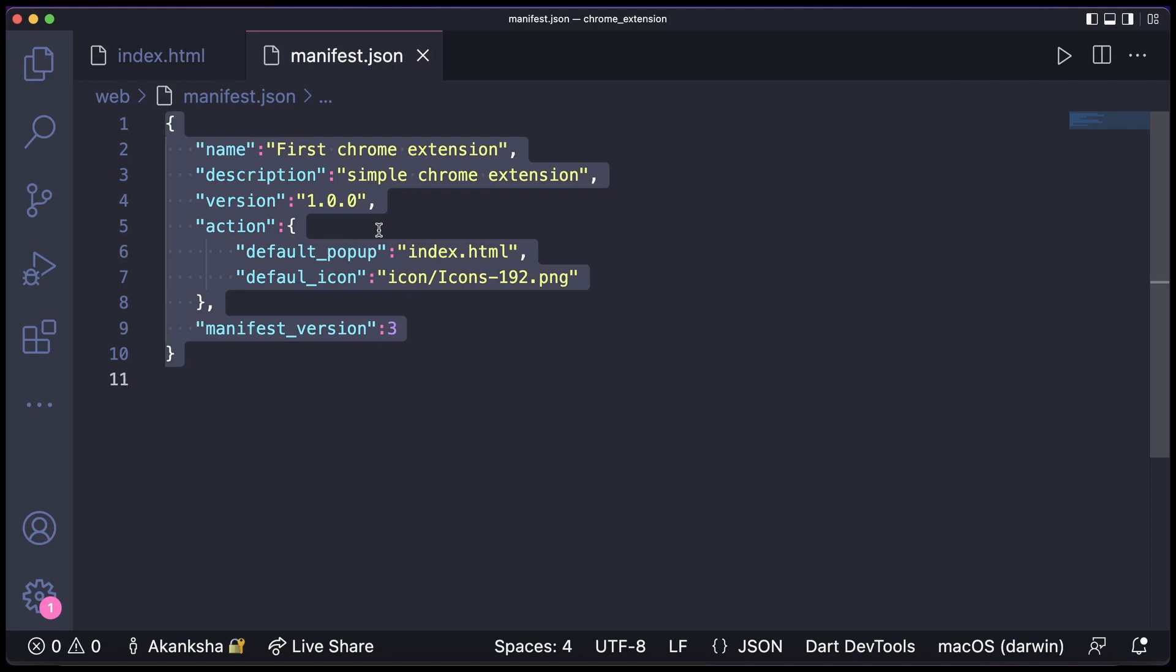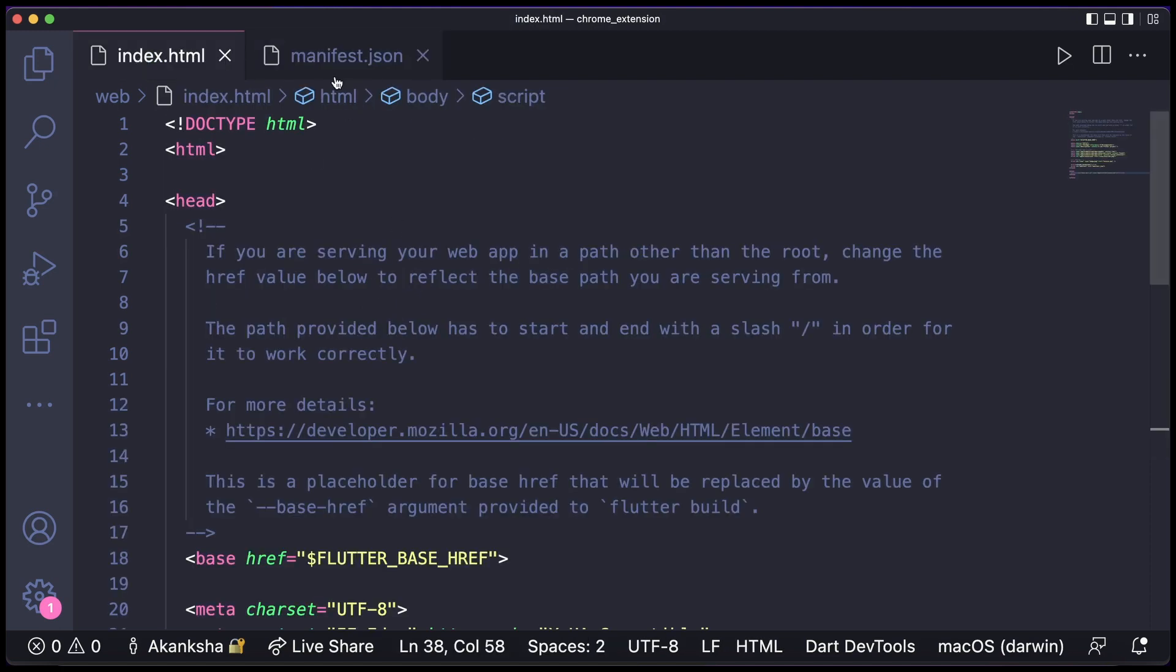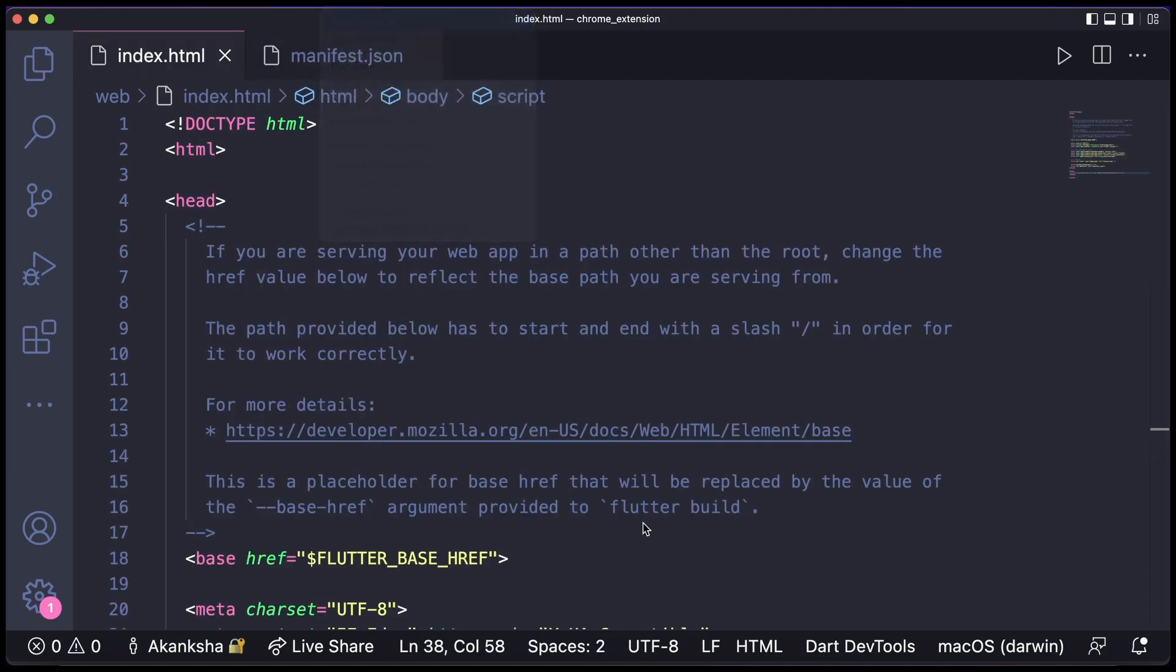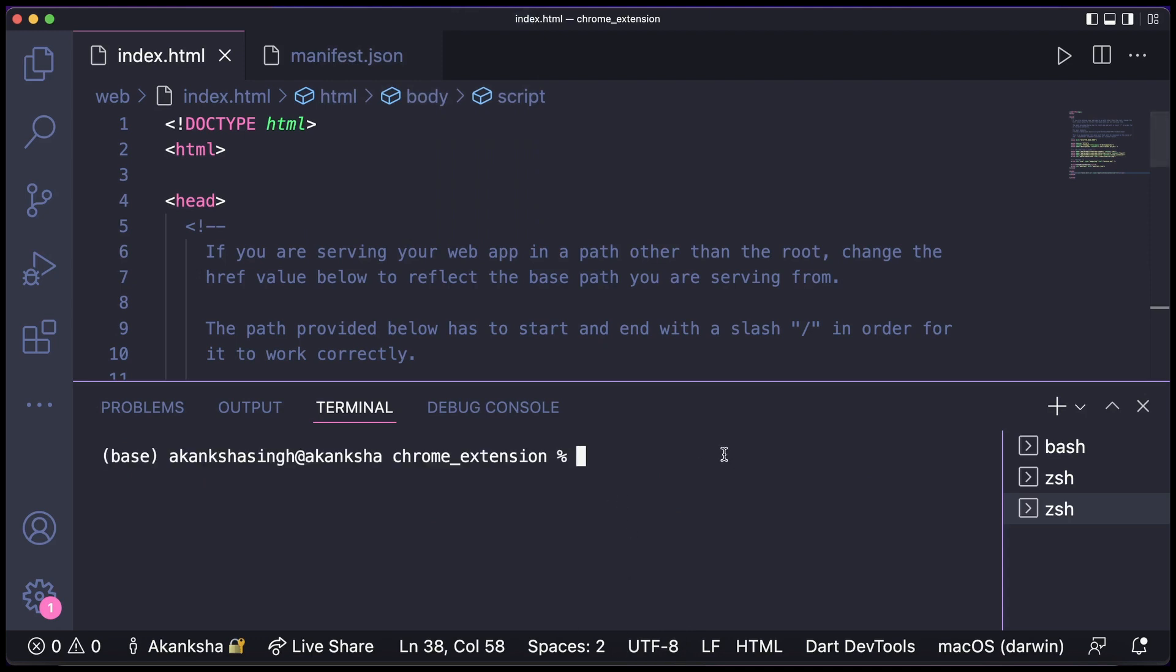So that's what we need to do in the manifest.json file and index.html. Now the next thing is to compile this, so we're going to use this command: flutter build web.